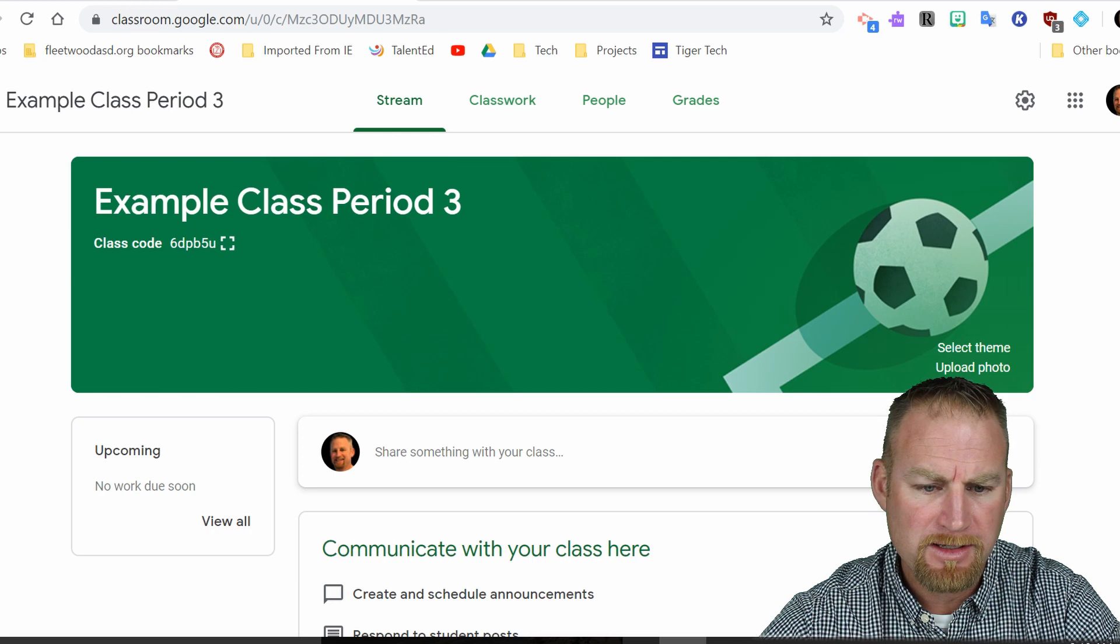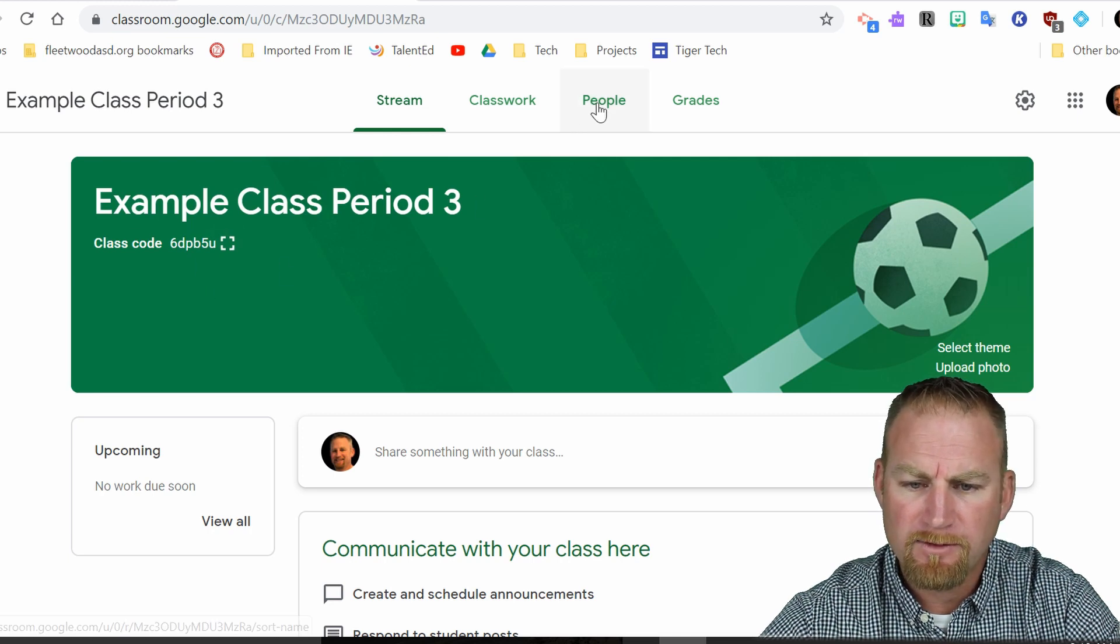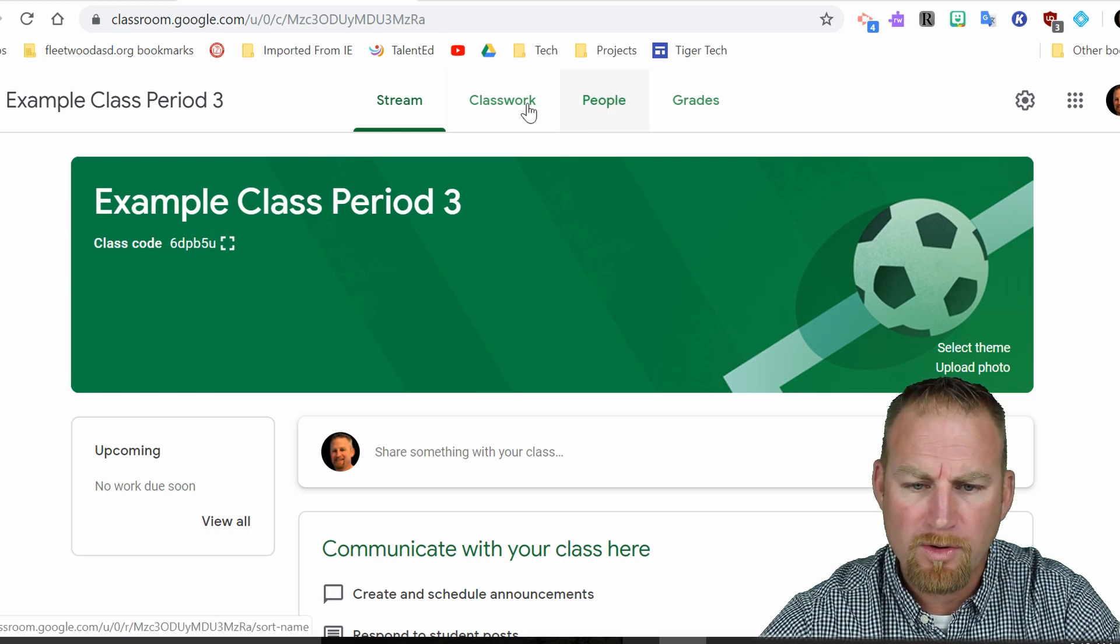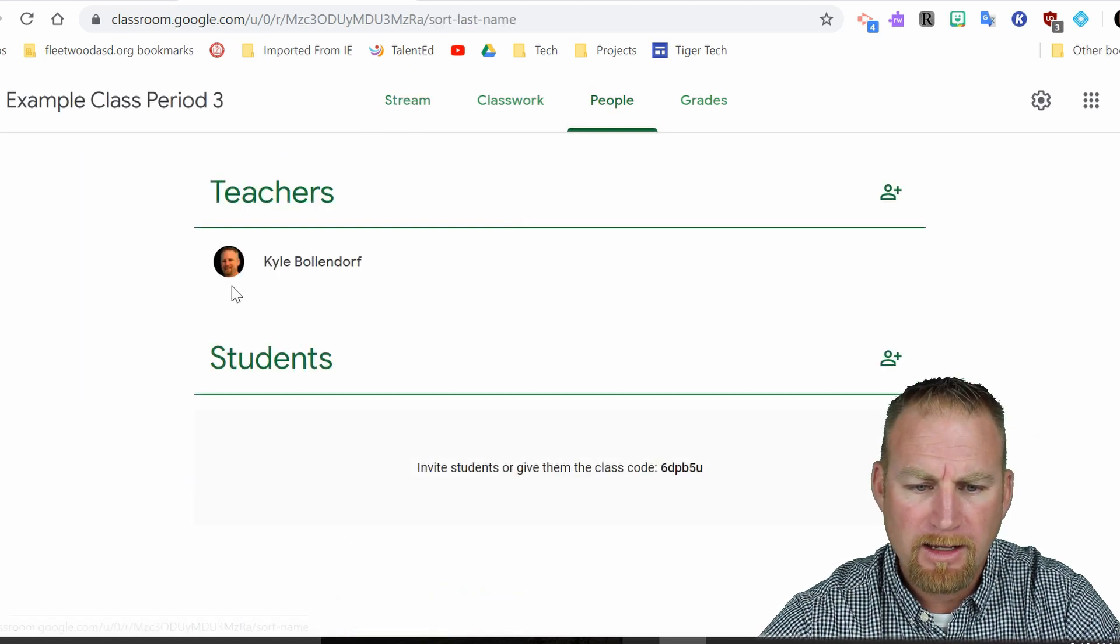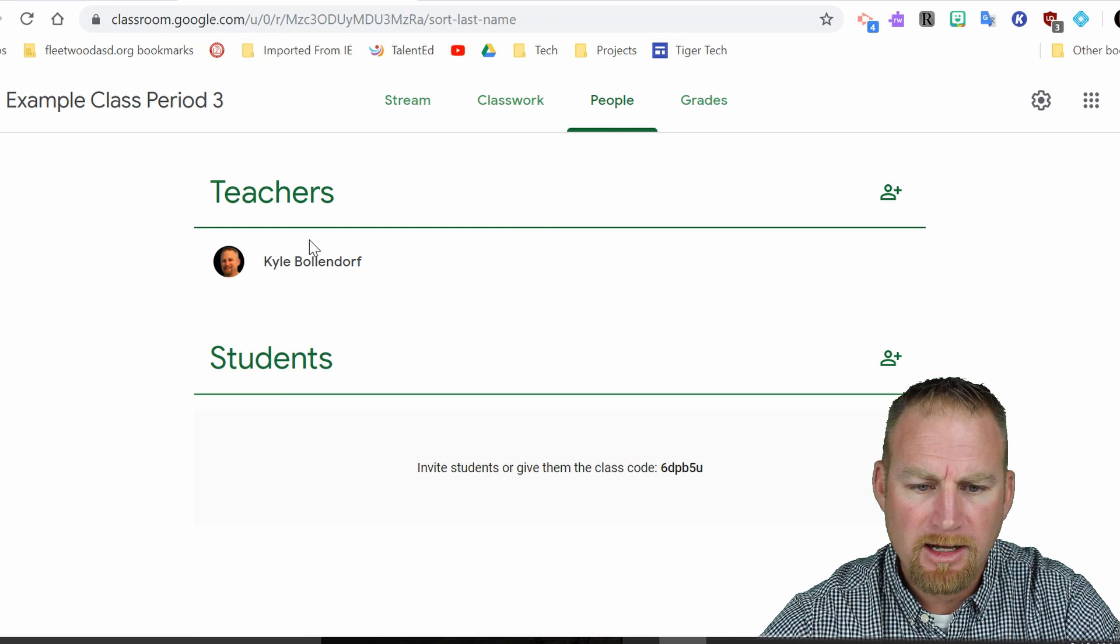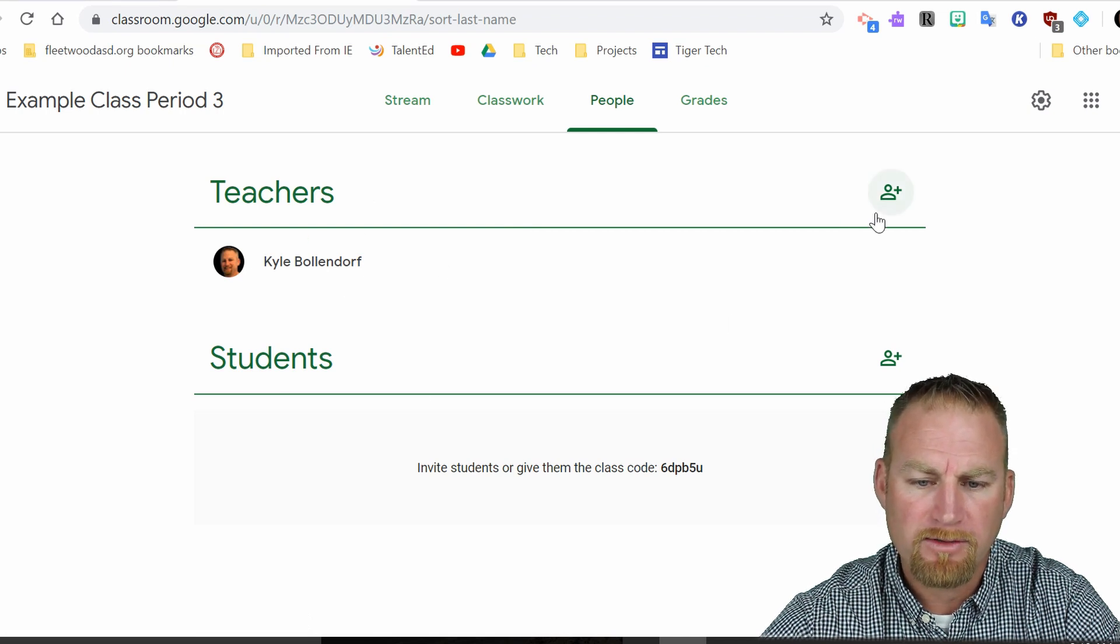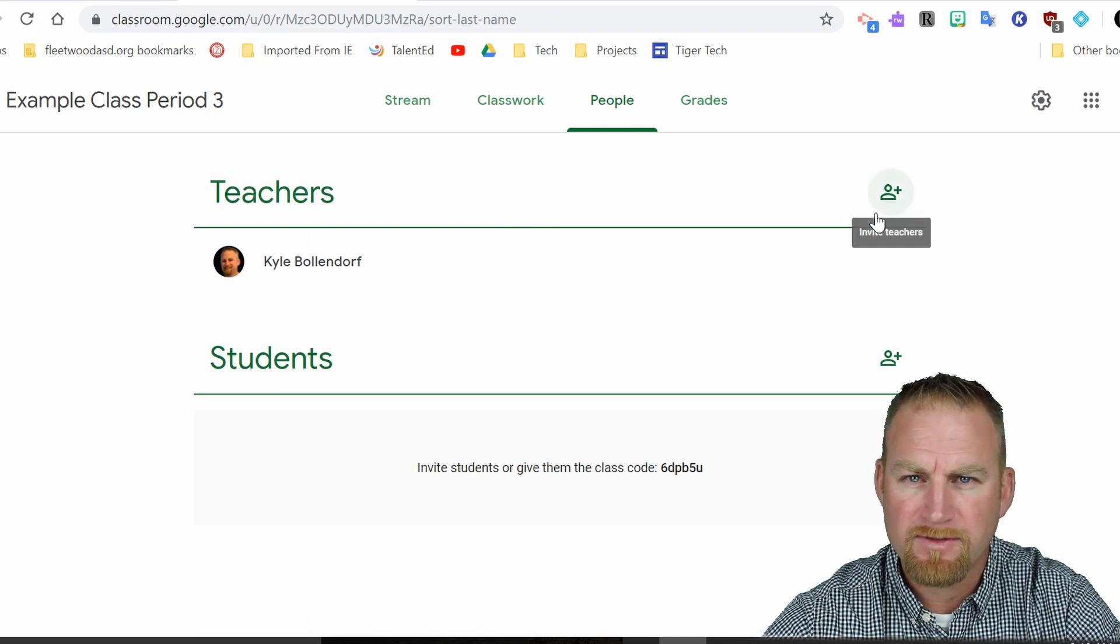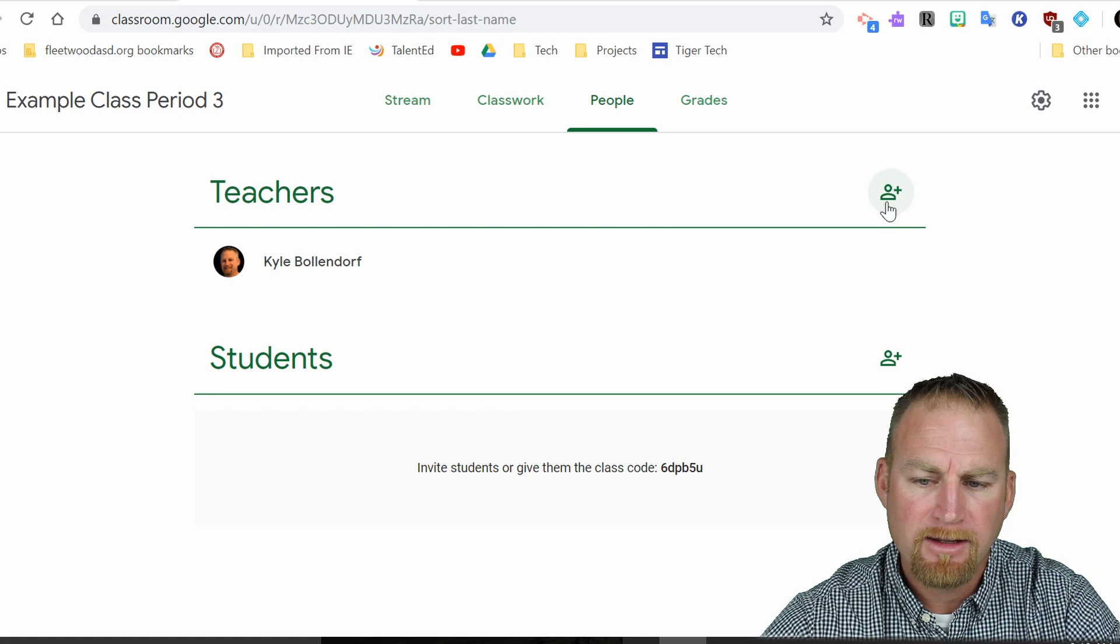If you want to invite a student in the future, you can go over here to people. And then you can see I'm listed as a teacher here. If there are several instructors, if it's a co-taught class, you can add teachers here by inviting them.